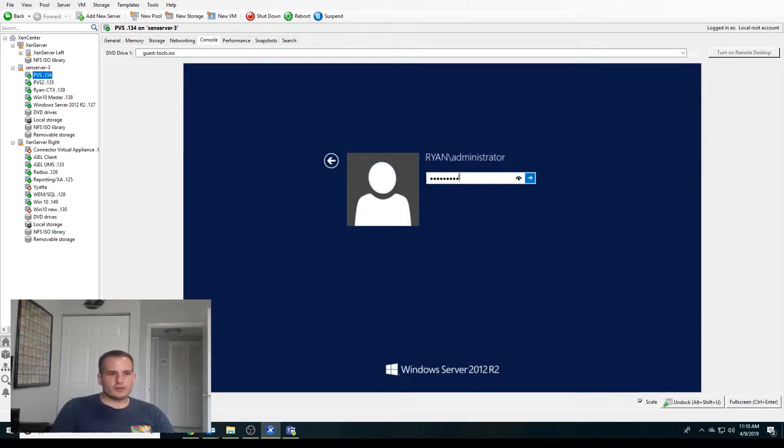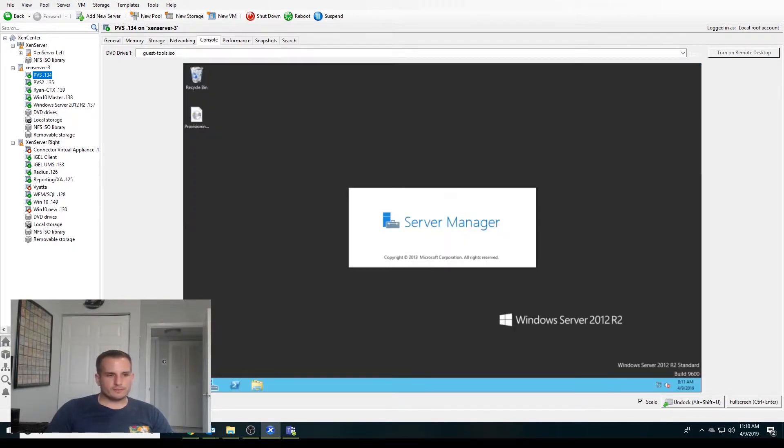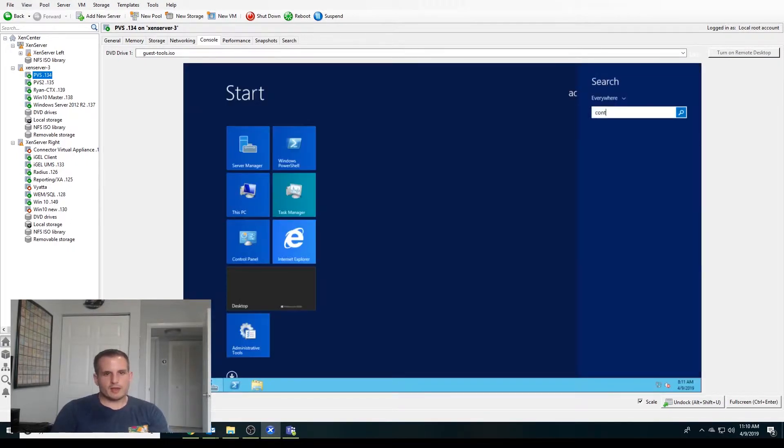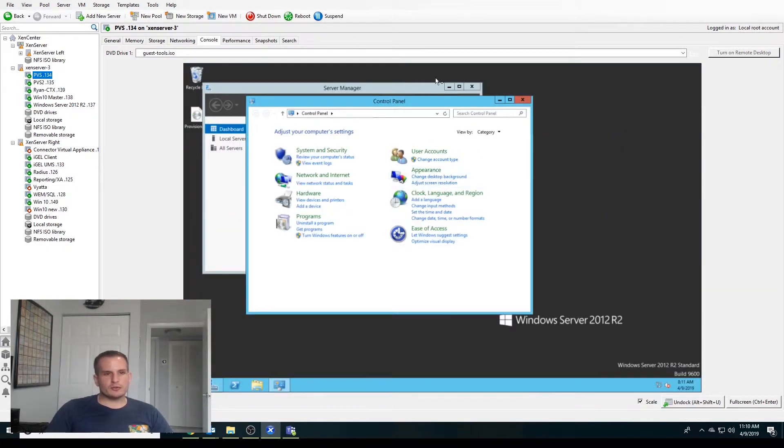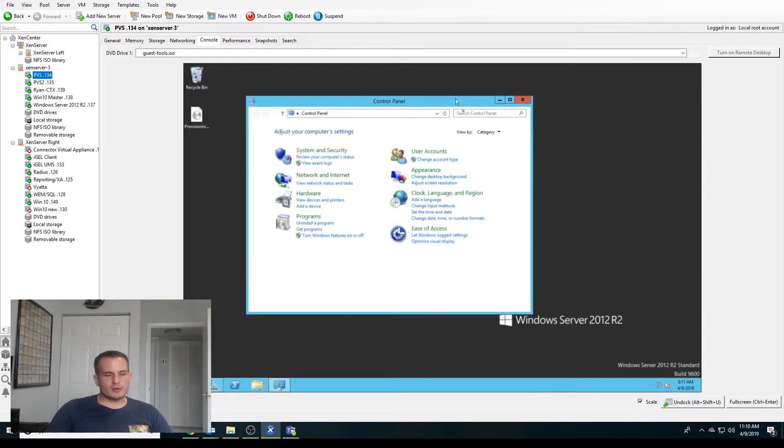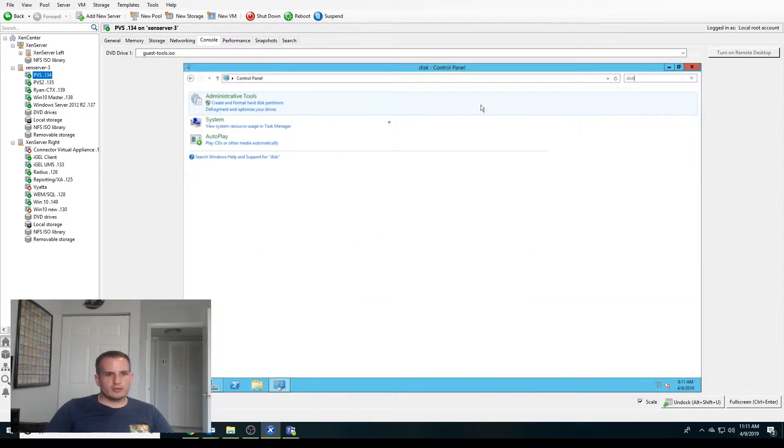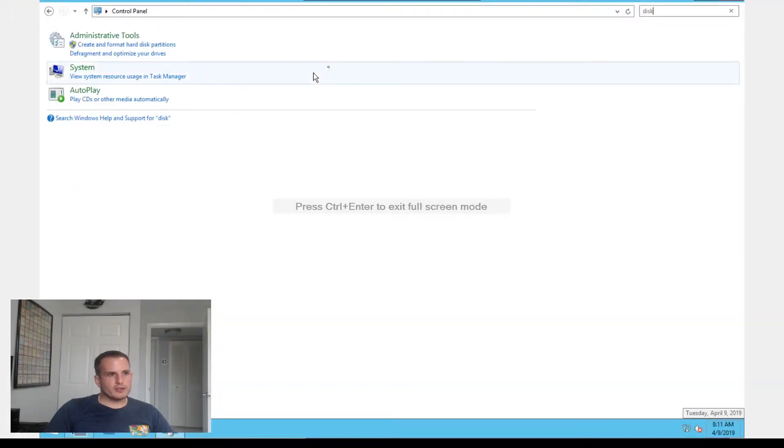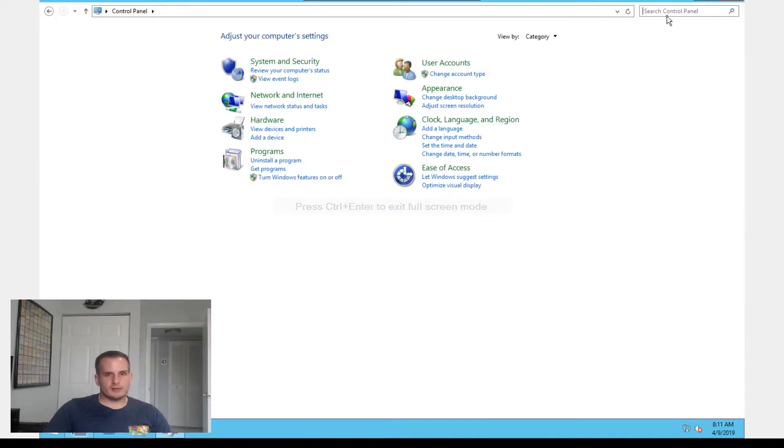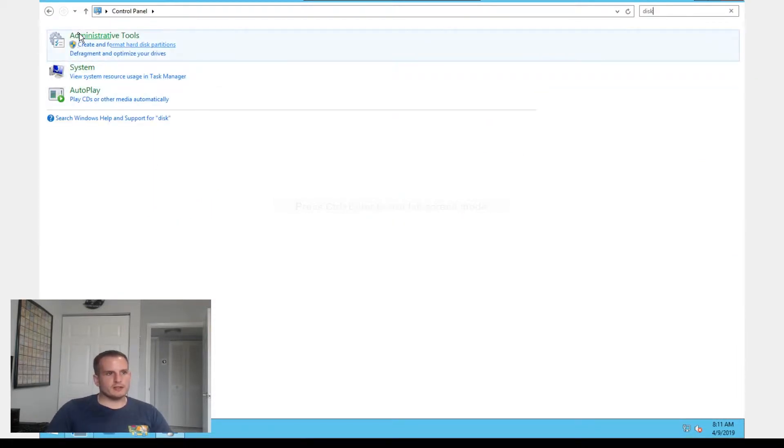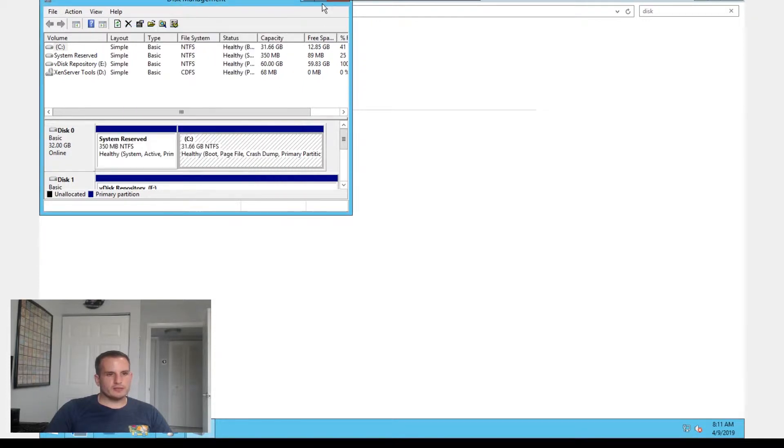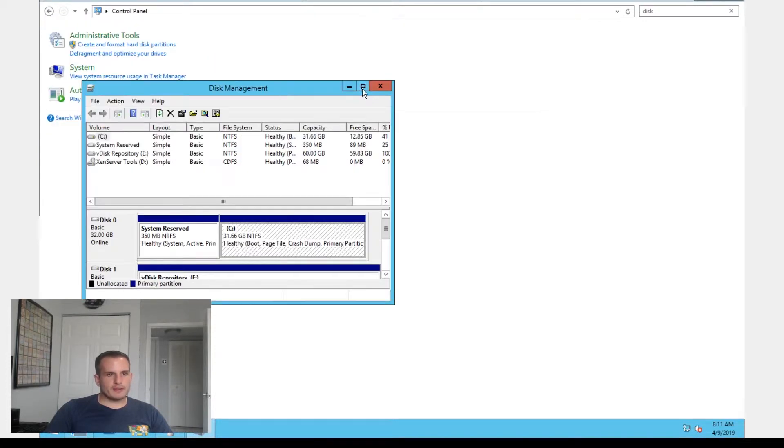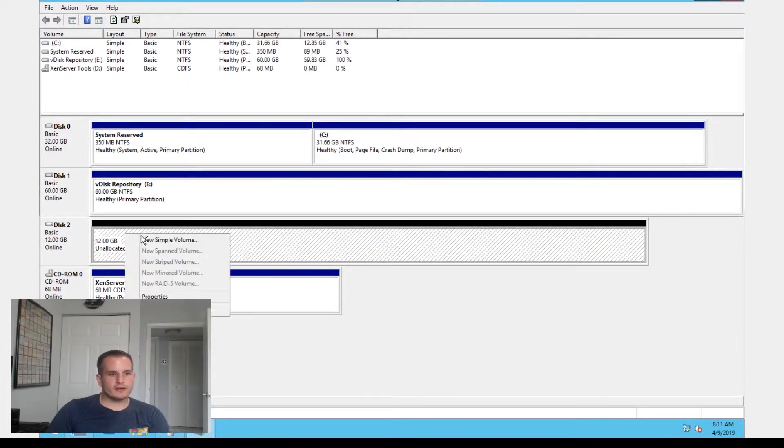Let's log back into the PVS server. The first thing we're going to need to do is create volumes on that new disk. You'll see if I go to control panel and I type in disk here, we have an option to create and format hard disk partitions. Make sure this is MBR, master boot record. And if I expand this here, you will see I have my new 12 gig disk there.